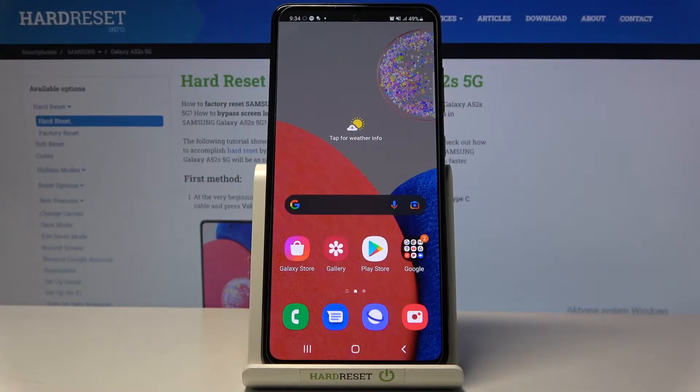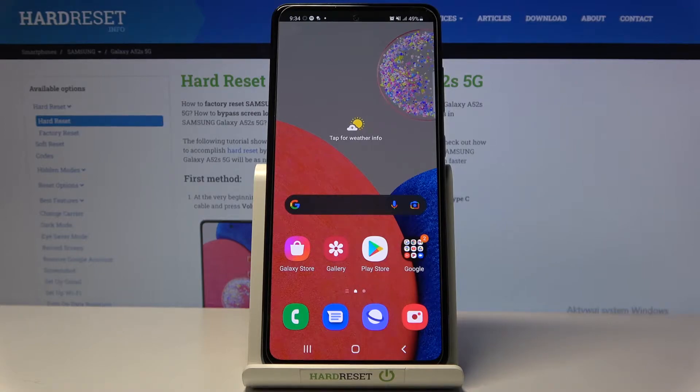In front of me is Samsung Galaxy A52s 5G and let me show you how to reset all setup for this device.